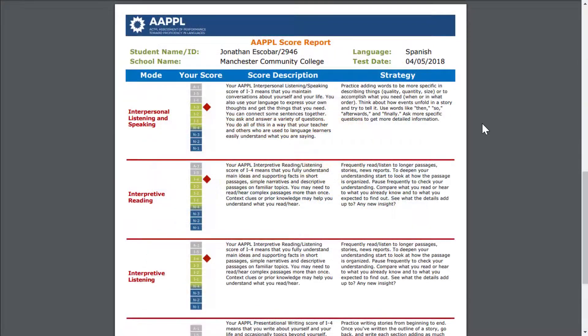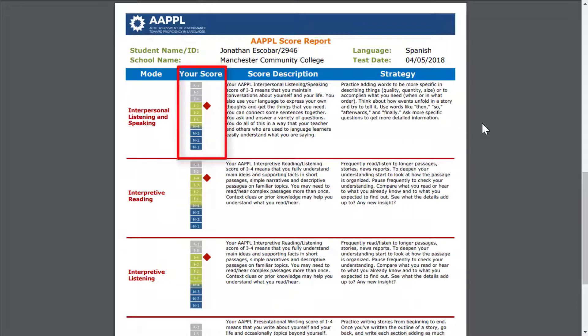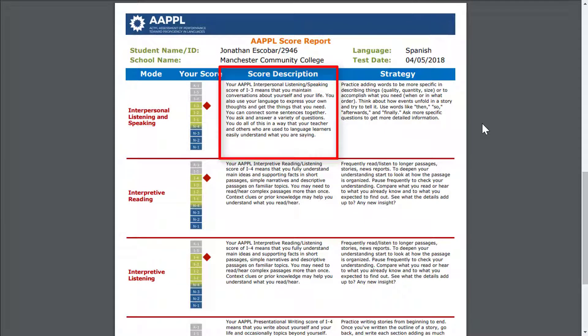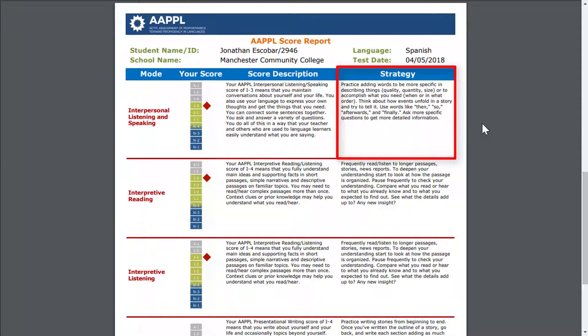The second page is the specific student AAPPL score report which provides the score, score description of where the student falls by a specific mode tested, and a strategy for improvement.